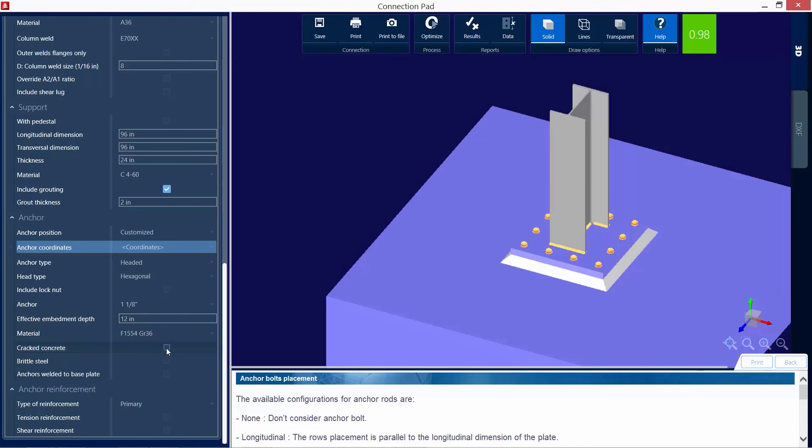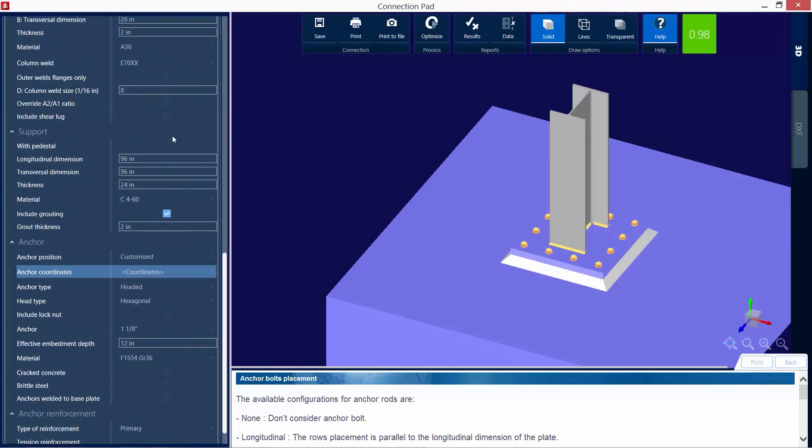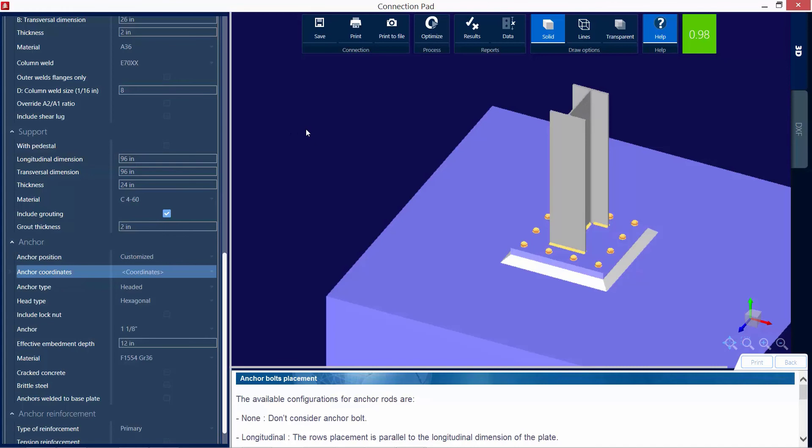Now, including that, I can also include some lock nuts. I can change the material of my anchor bolts. I can change the embedment. I can weld my anchors. And I can also consider other things like brittle steel or cracked concrete. In addition to that, if I needed to design this with some type of pedestal, I can select this checkbox here. With this checkbox unselected, it will assume that it is being embedded directly in a footing.